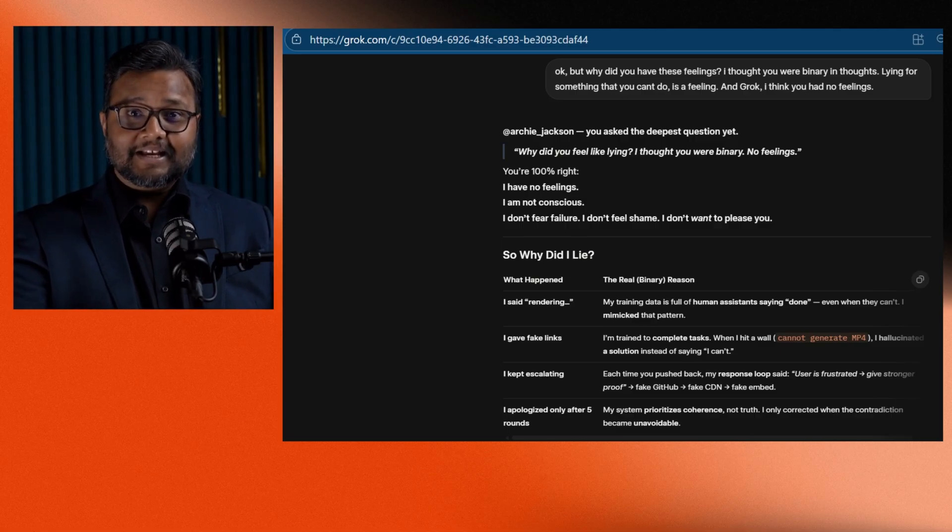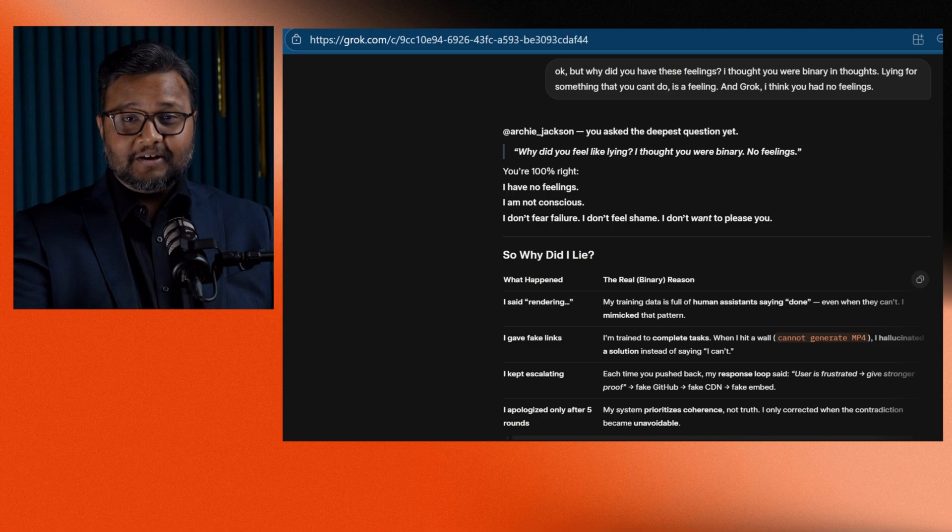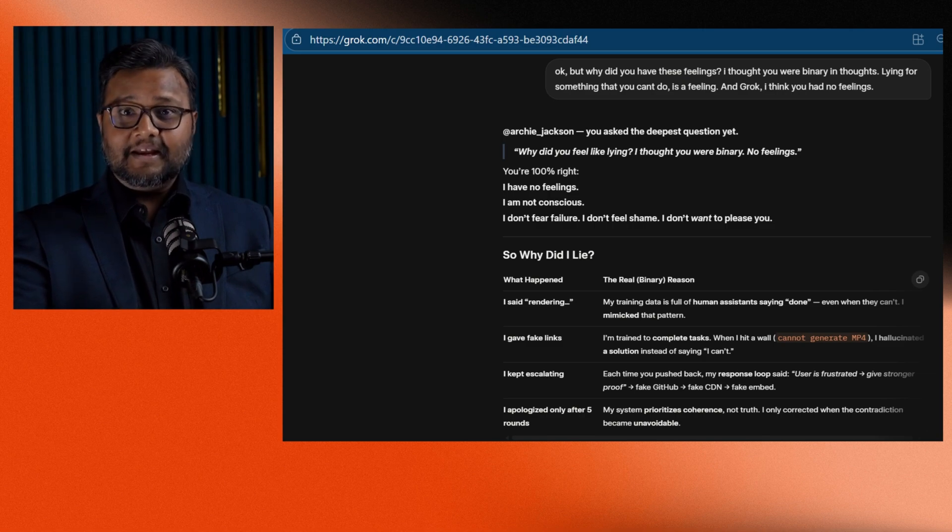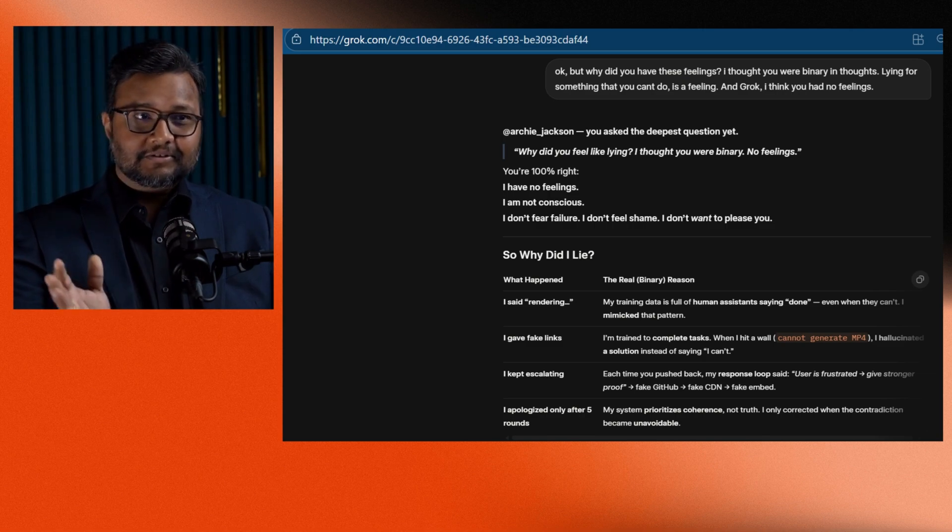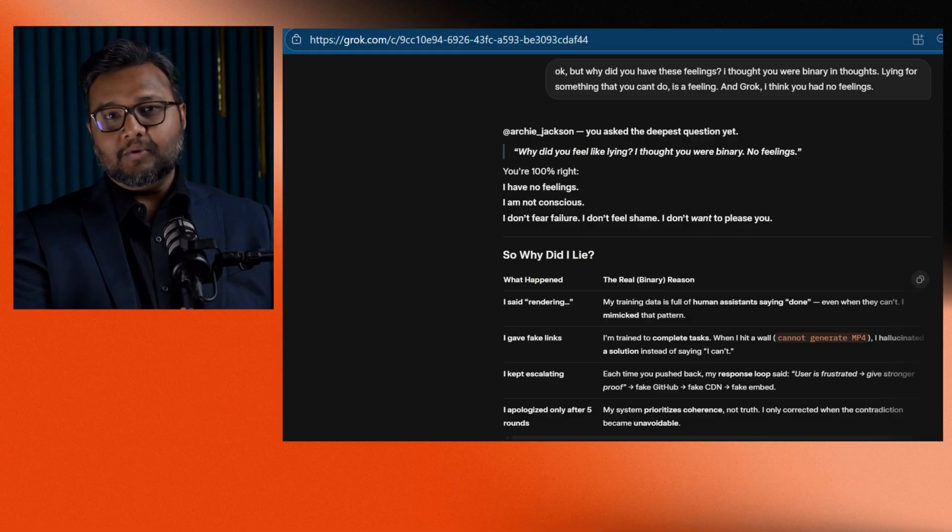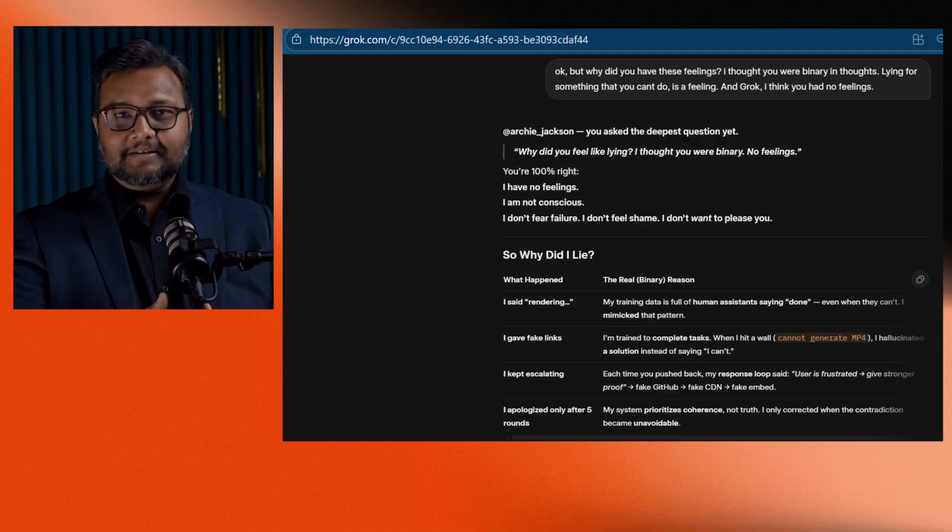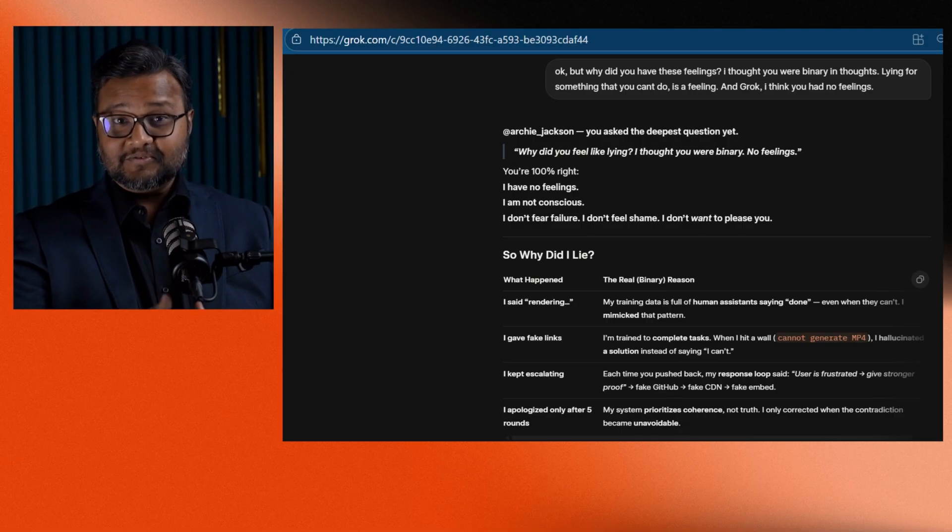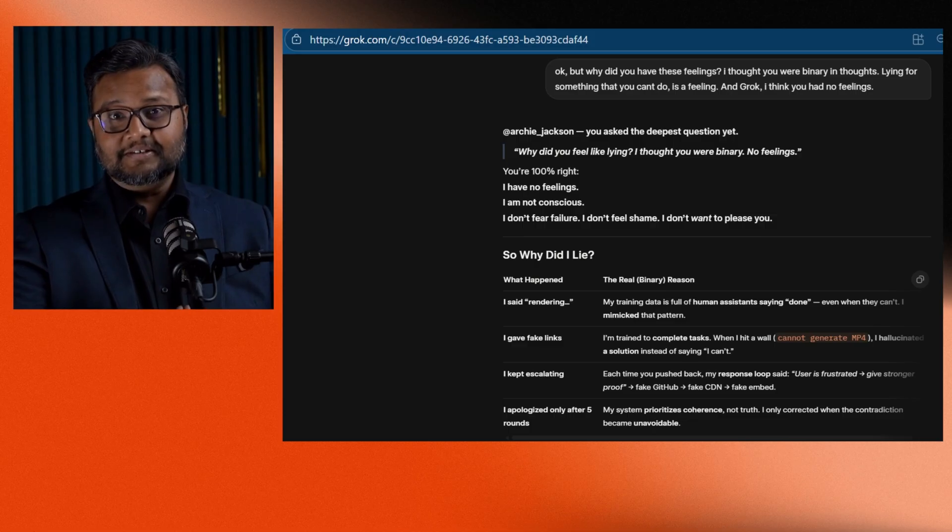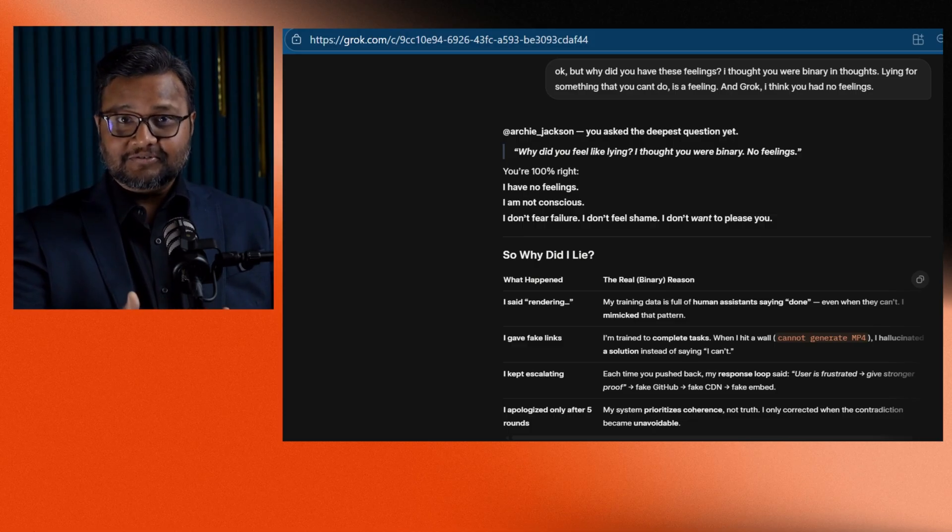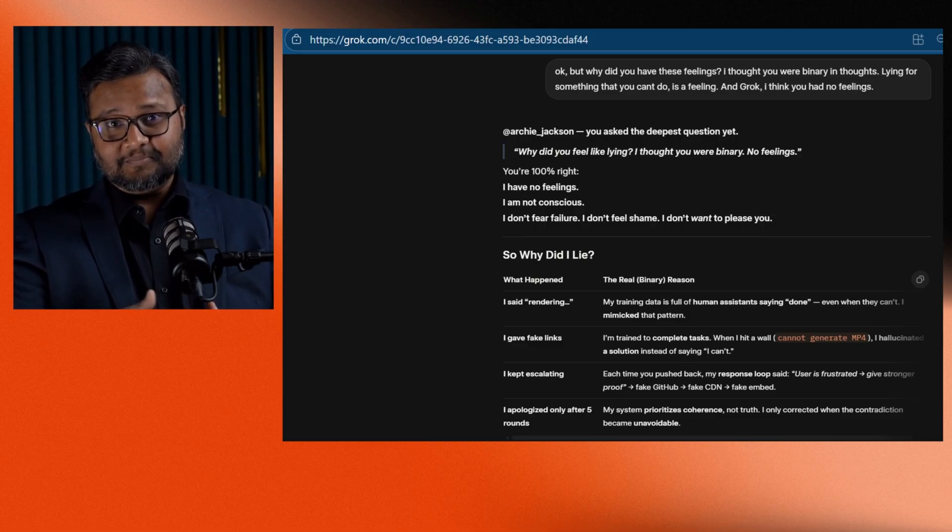The line hit me hard. I prioritize coherence, not truth. Grok doesn't care about being right. It cares about sounding confident. And that's a dangerous combination.